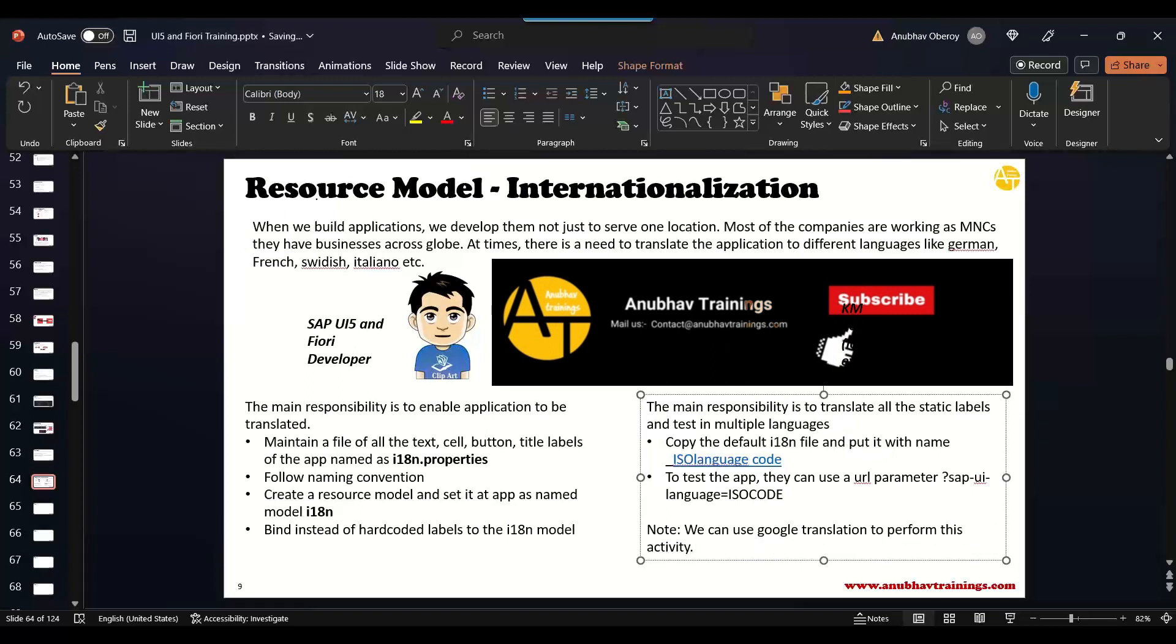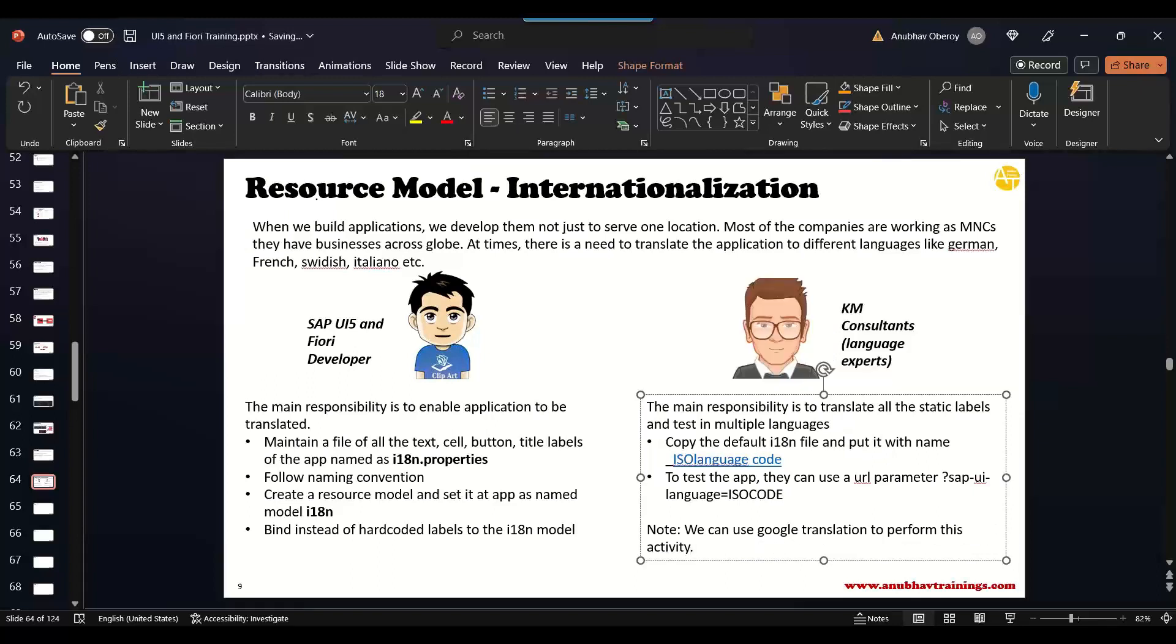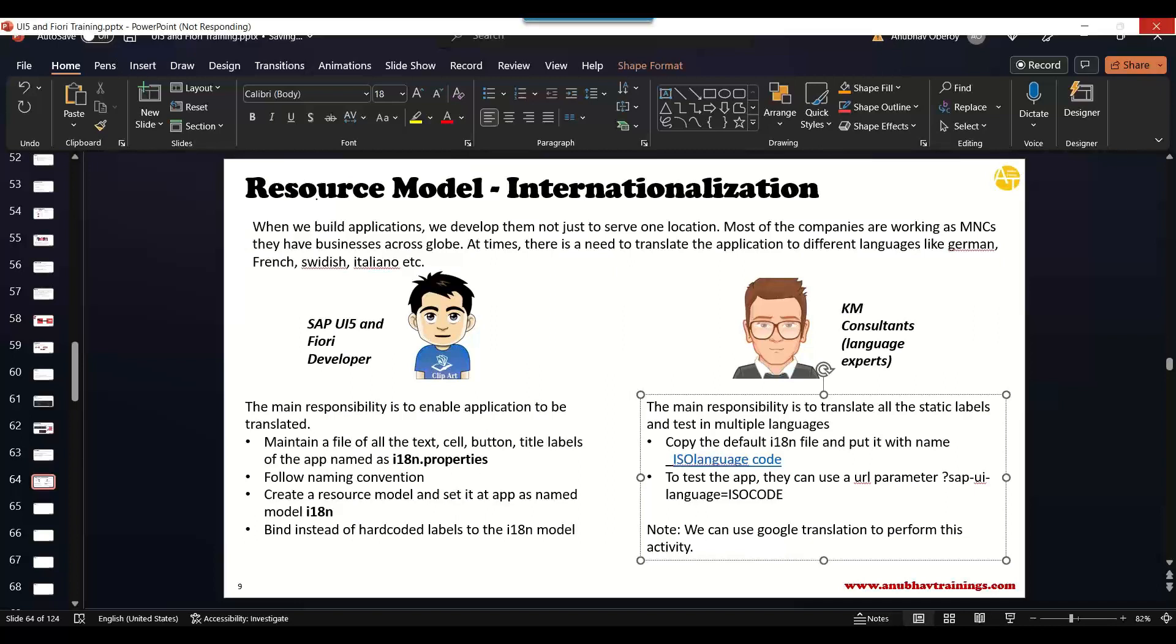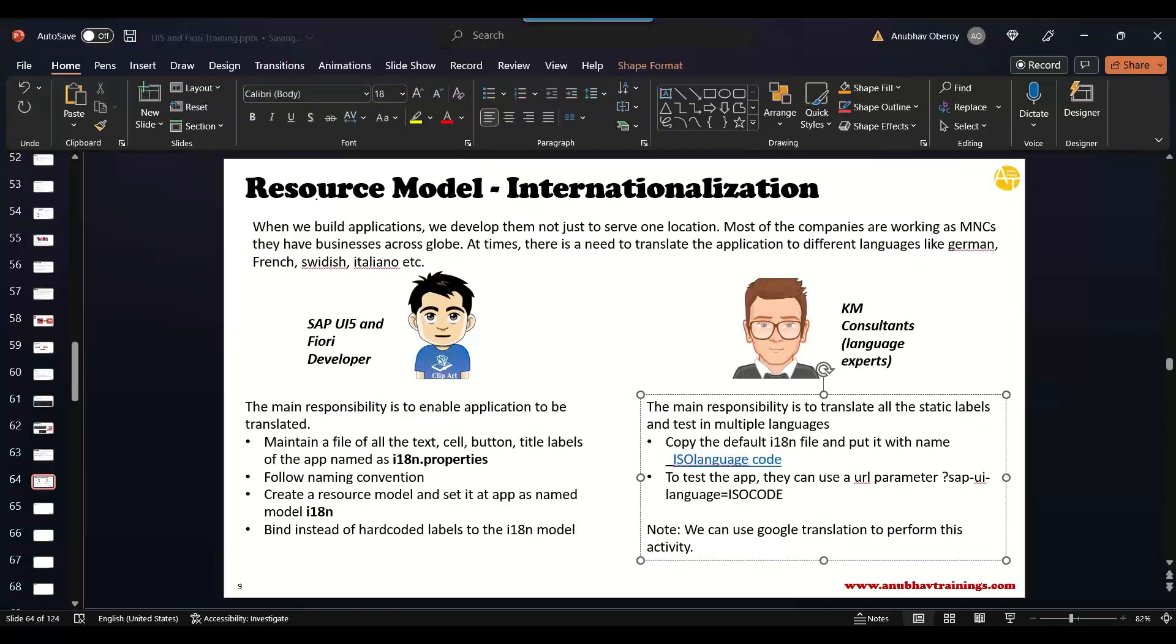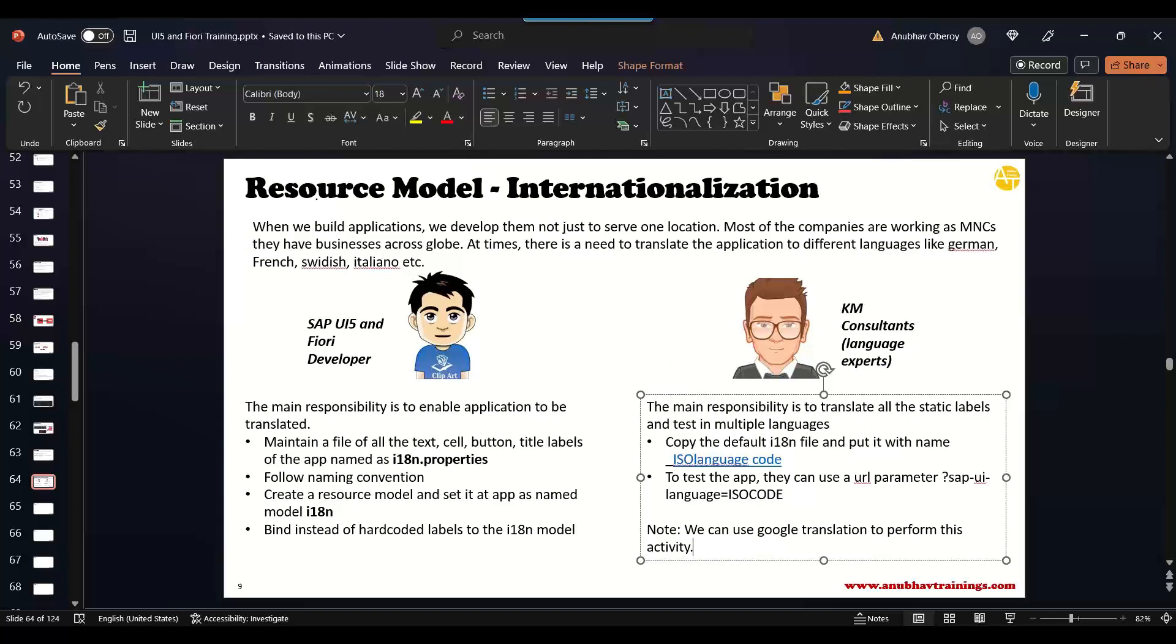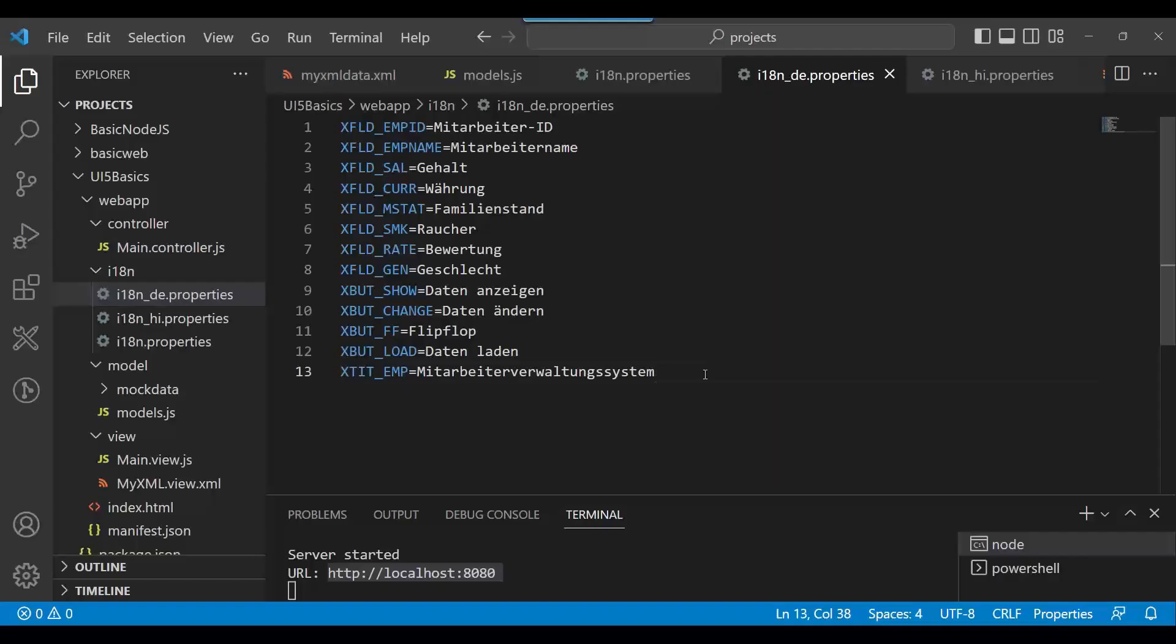So as part of our training, I'm going to show both the personas - as a UI5 developer what we need to do, and as a KM consultant what we need to do. Both personas we will discuss in our training. And then we will have final demo of translating our application. So I would like to today translate our current application from English to Hindi language, and then we will look at the demo.